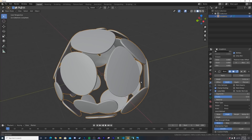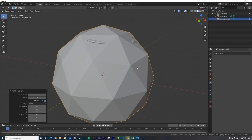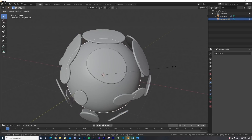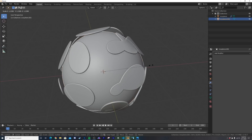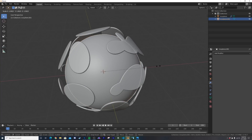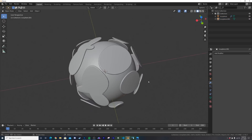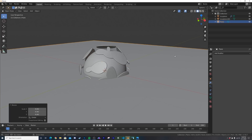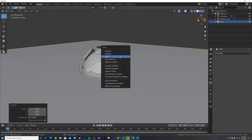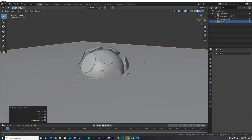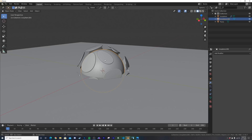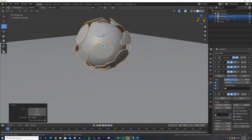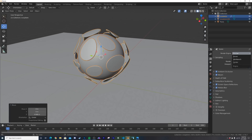Shift+A to add another icosphere, right-click subdivide and set number of cuts to 10, shade smooth, and scale it down so it's sitting just above the first object without intersecting. Then shift+A to get a plane, scale it up pretty big, and Ctrl+A to apply scale — that's important for when we add materials.